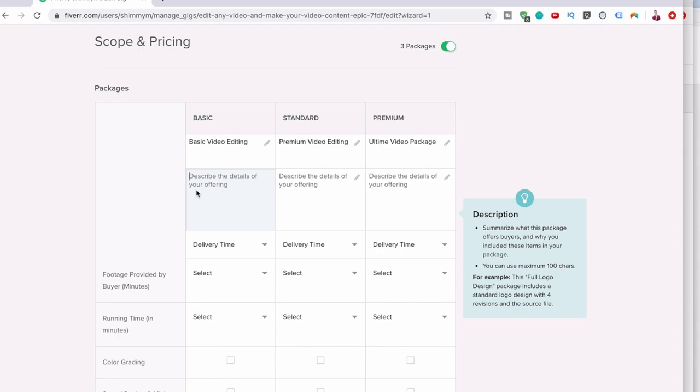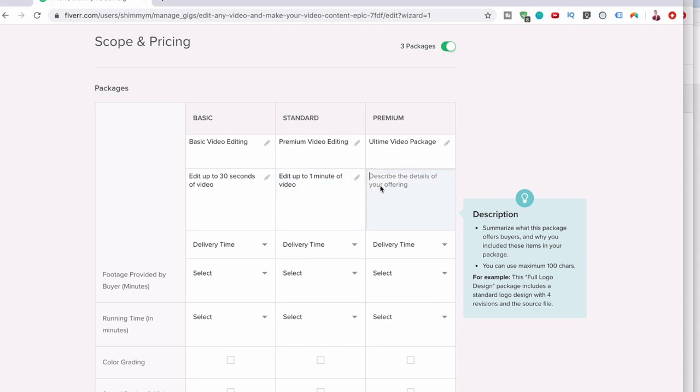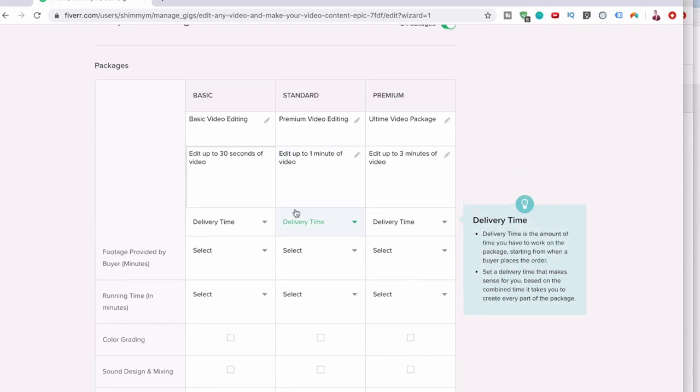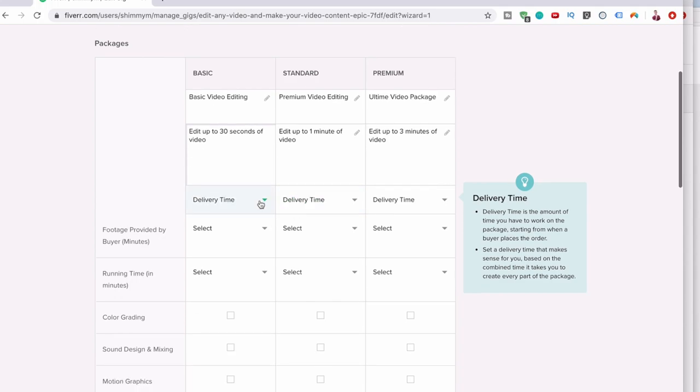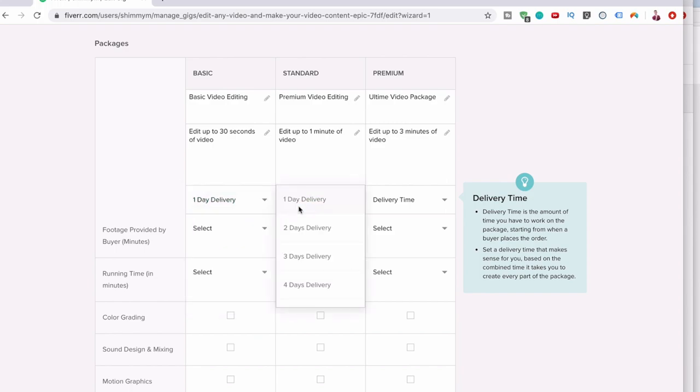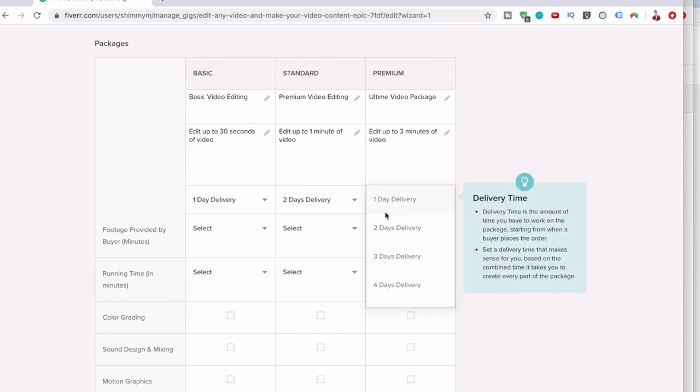Now you have to say what you're going to be doing. For example, edit up to 30 seconds of video. This can be edit up to one minute of video, and then edit up to three minutes of video. The idea is we want people to message us before buying a gig, because that way we can give them a custom price and automatically have 14 days to deliver. Delivery time: one day, two days, and three days.